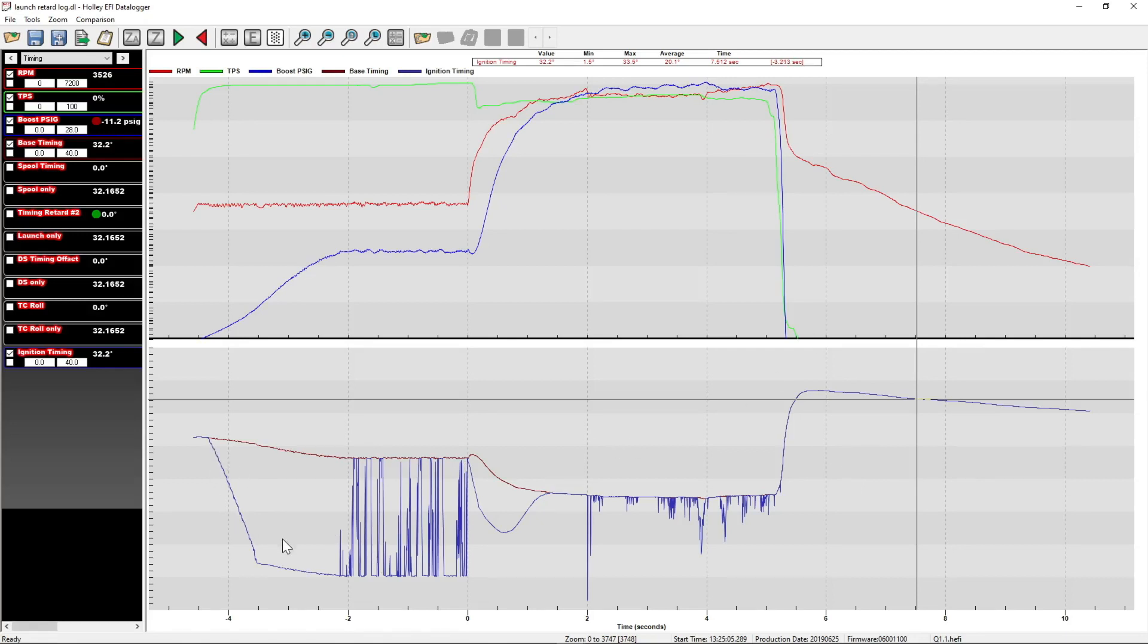we can see that the spool timing came out, did its thing. We transitioned immediately into the launch retard and then traction control took over. The interesting thing is we don't know which traction control was doing work here when we look at it this way.